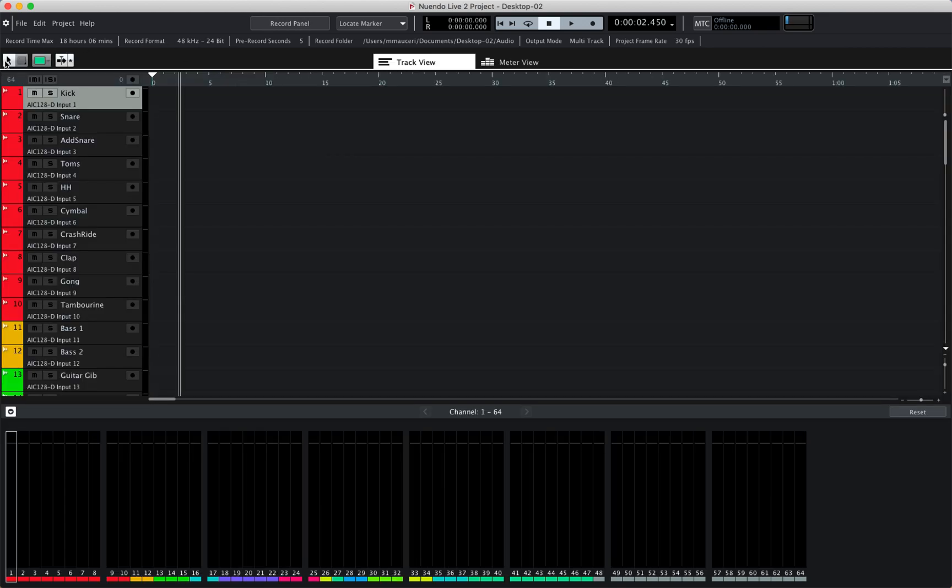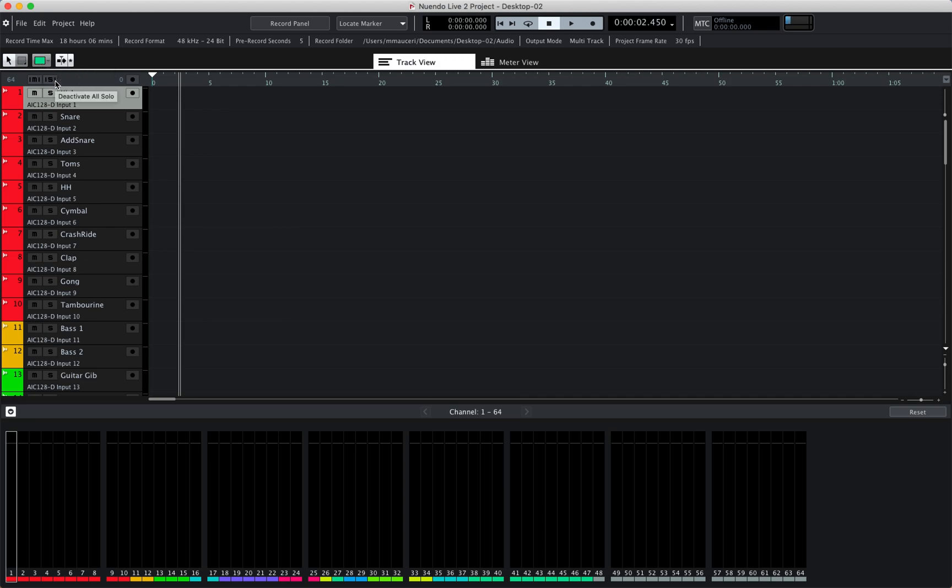We have object tool selections, wrench tool selections, the color tool selections, and the auto scroll function. Now as you can see, I have a project where I've already named the instruments and given them colors using the color tool.